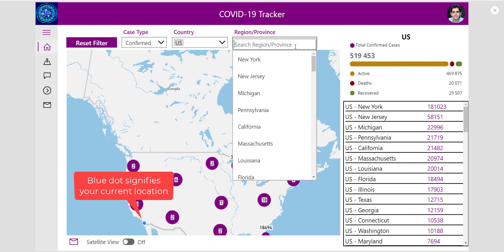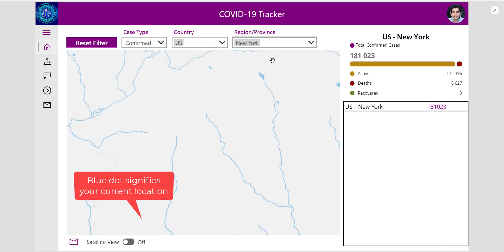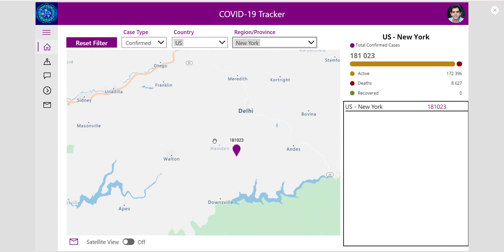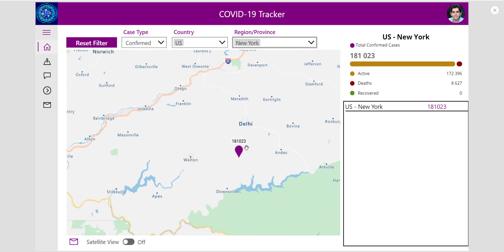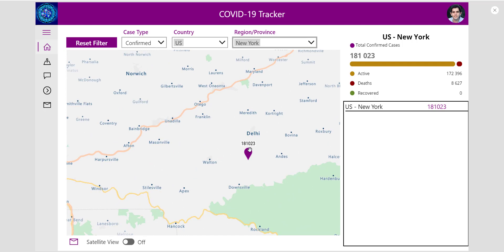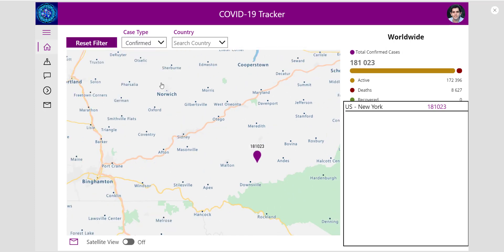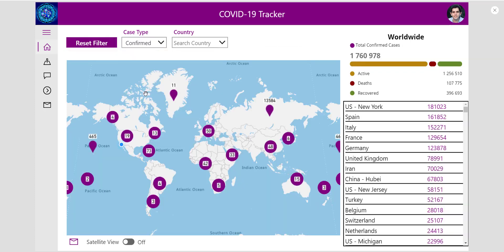I can also further drill down to a region or province level. So if I only want to look at cases in New York, it's going to pinpoint directly into New York and show me the number of confirmed cases there. If I reset my filter, this is again going to show me all the cases worldwide.